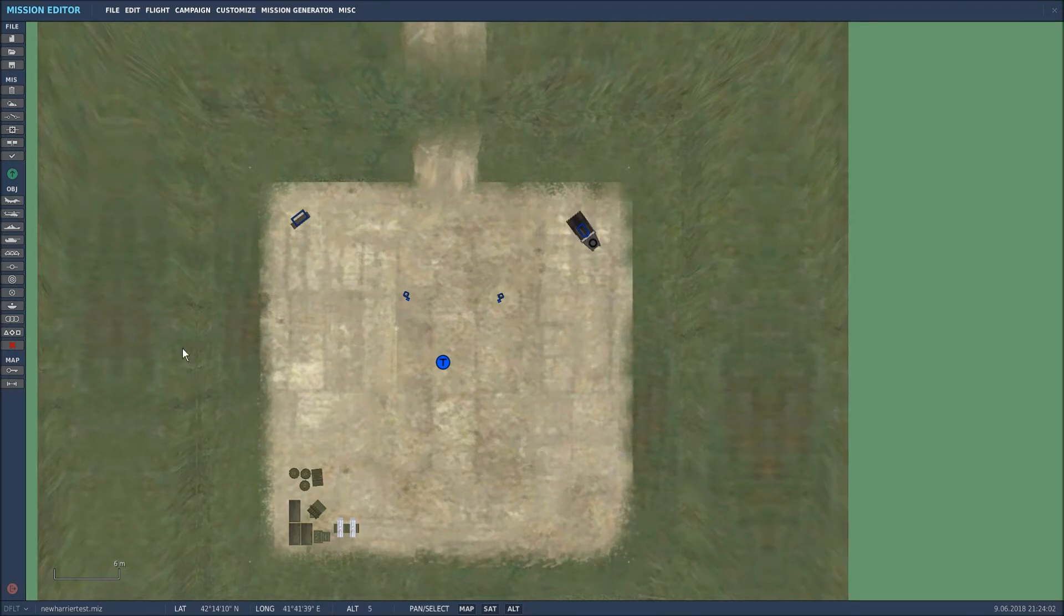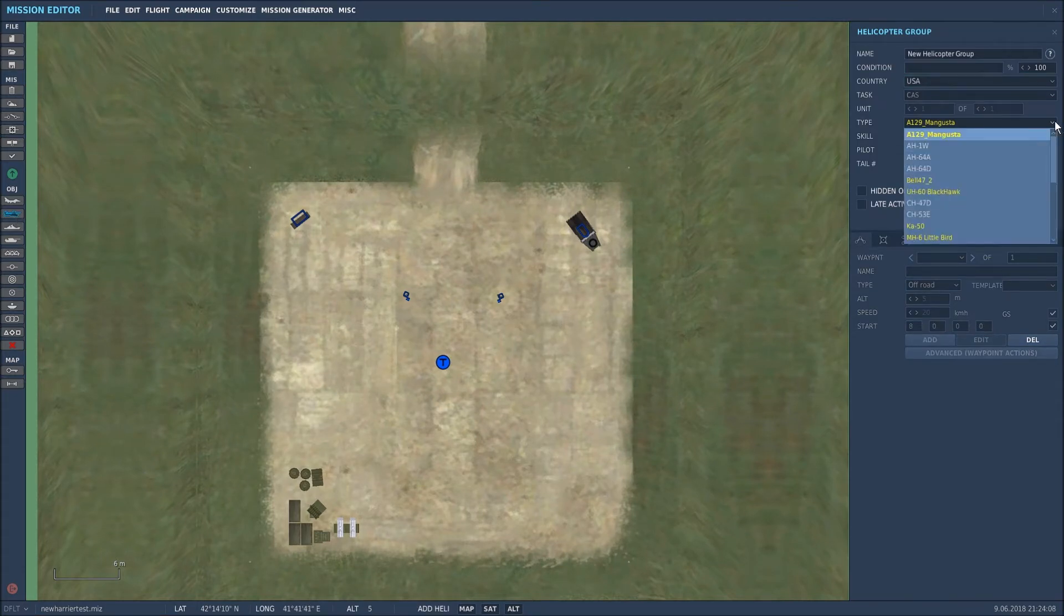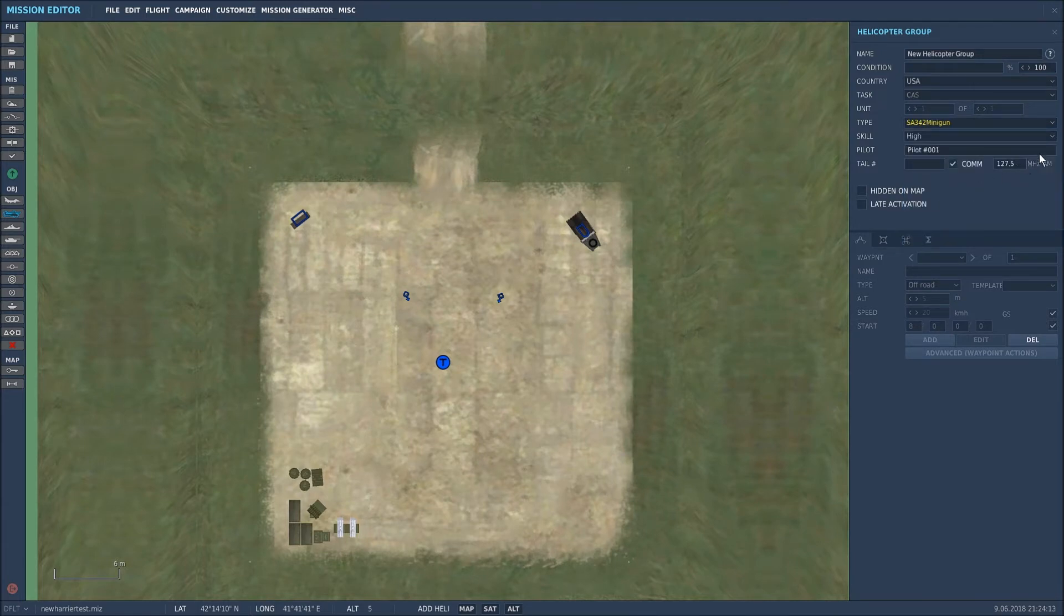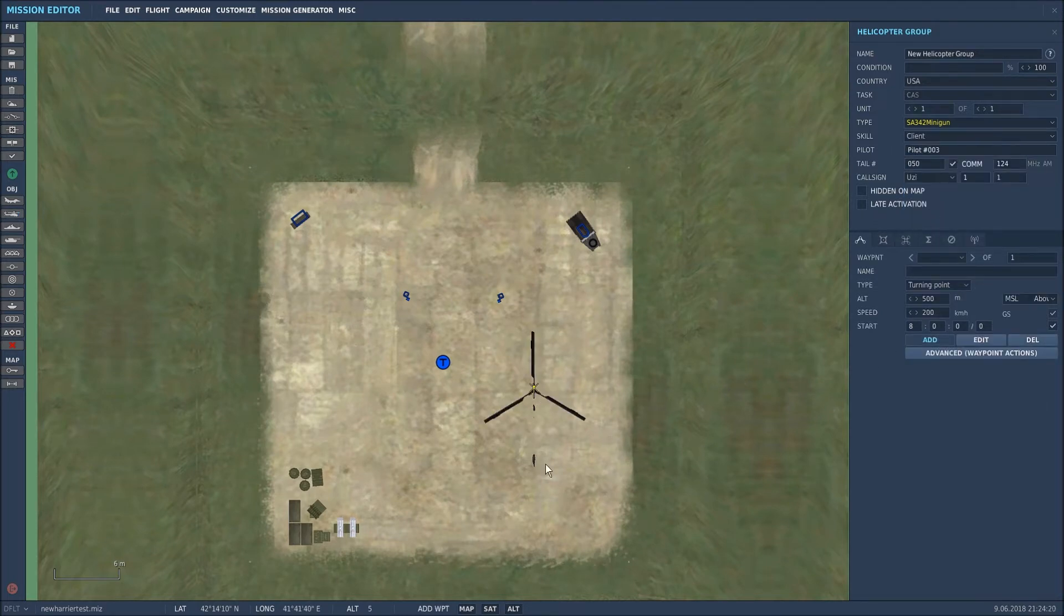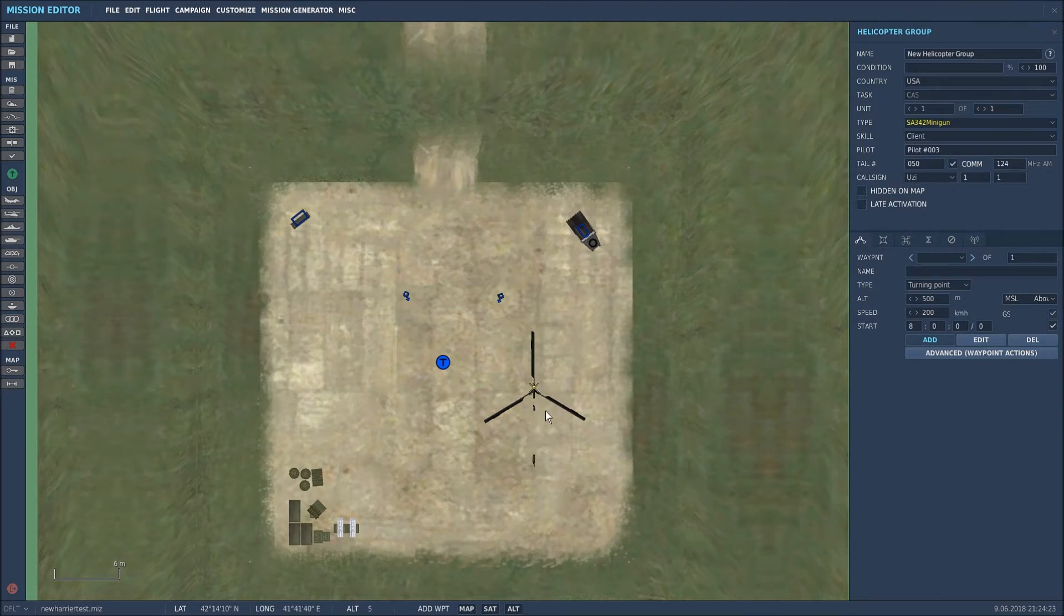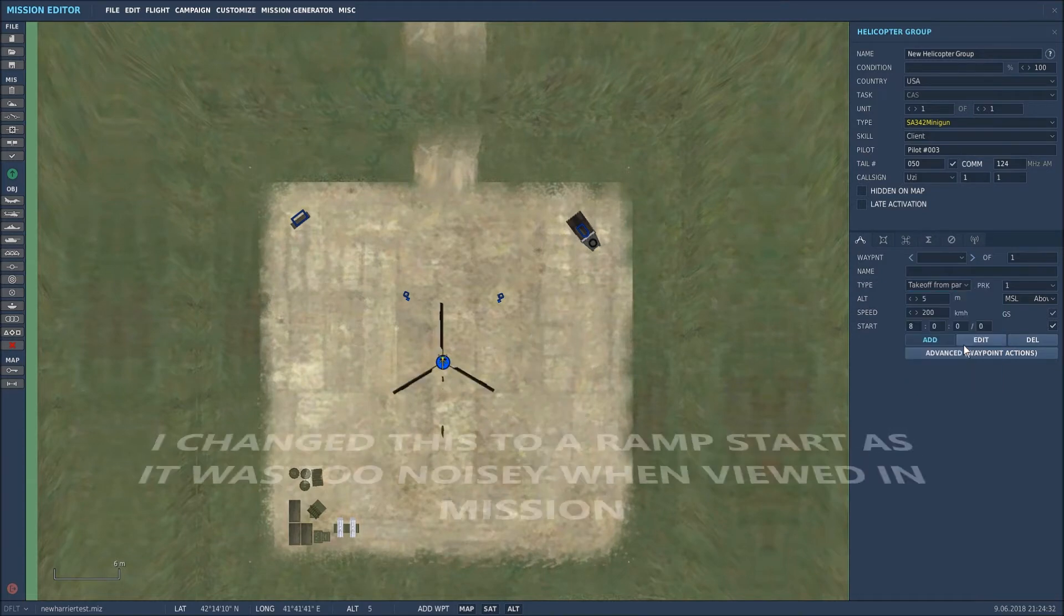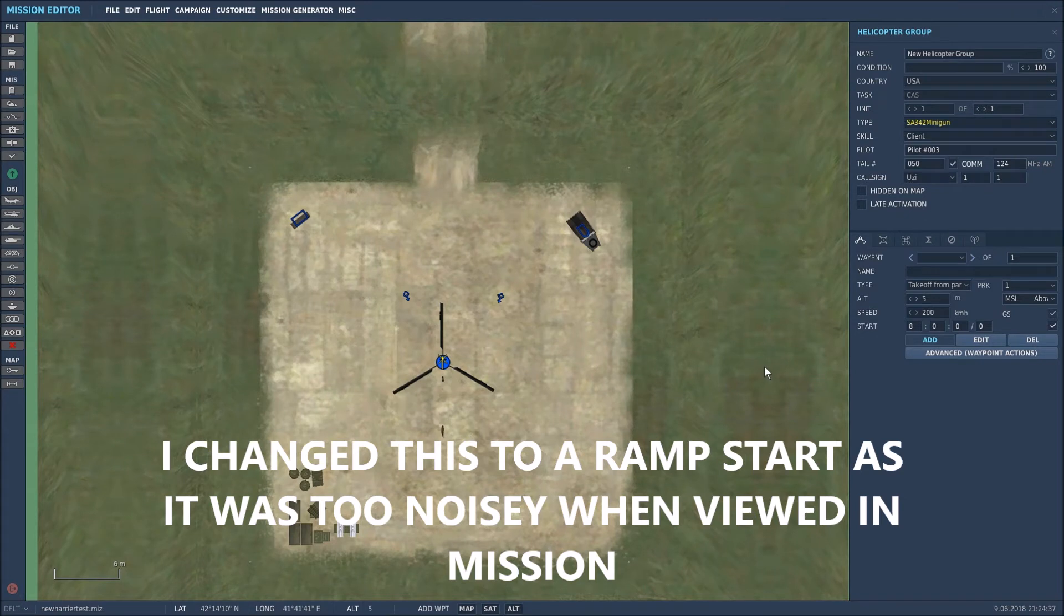And then what I'll do is put a flyable helicopter in there. I'll use the trusty minigun version of the SA342, make it a client-based, place it there. As you can see, there is a picture that appears underneath the FARP, but I'm sure that's one of the things they'll fix in the future, so bear in mind it is in its infancy. What I want it to do is take off from parking hot, so therefore it will center itself on the FARP pad. And that's that done.